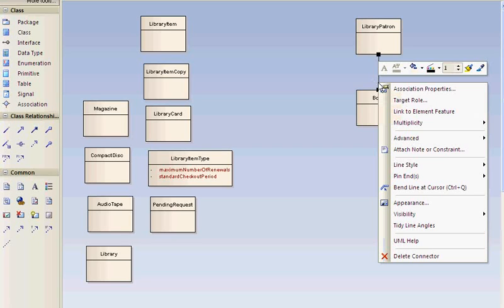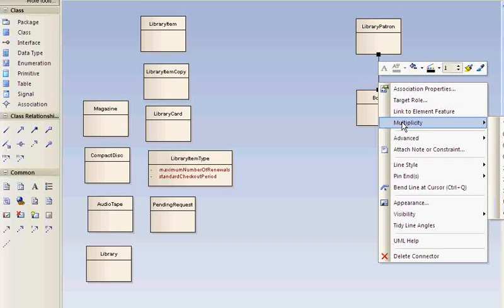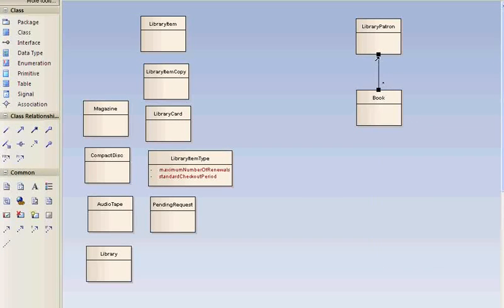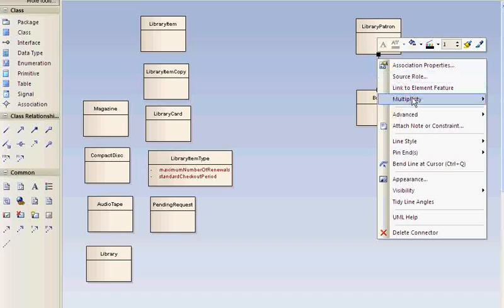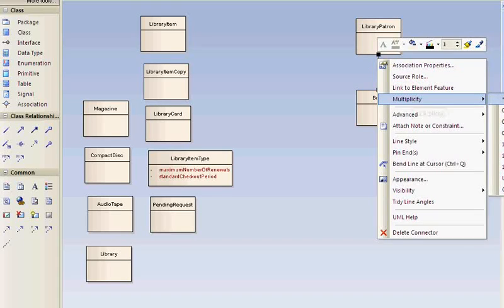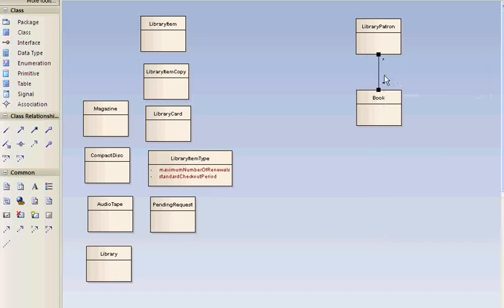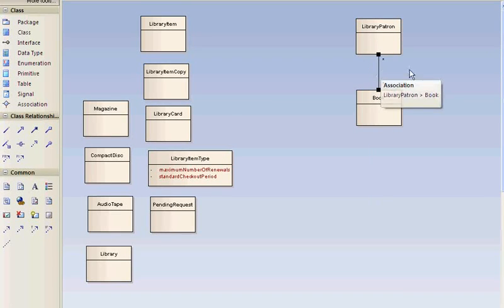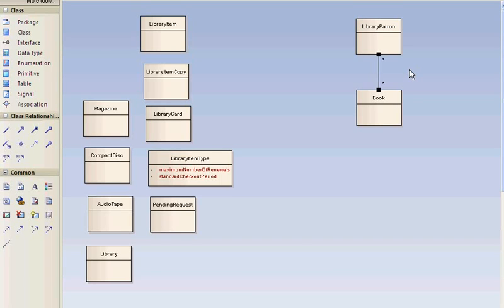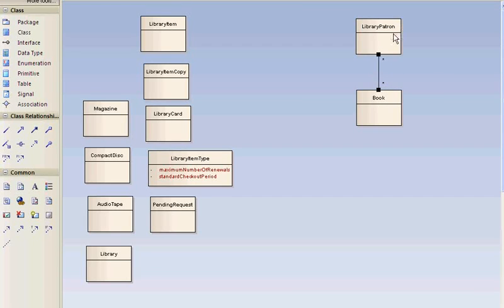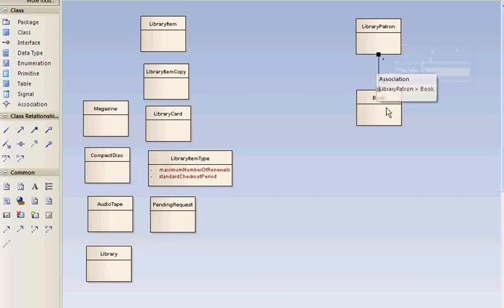So library patrons may borrow books. And here you see the line here is a UML notation for an association or relationship. And this is a many to many association. So book may be borrowed by many library patrons. A library patron may borrow many books.